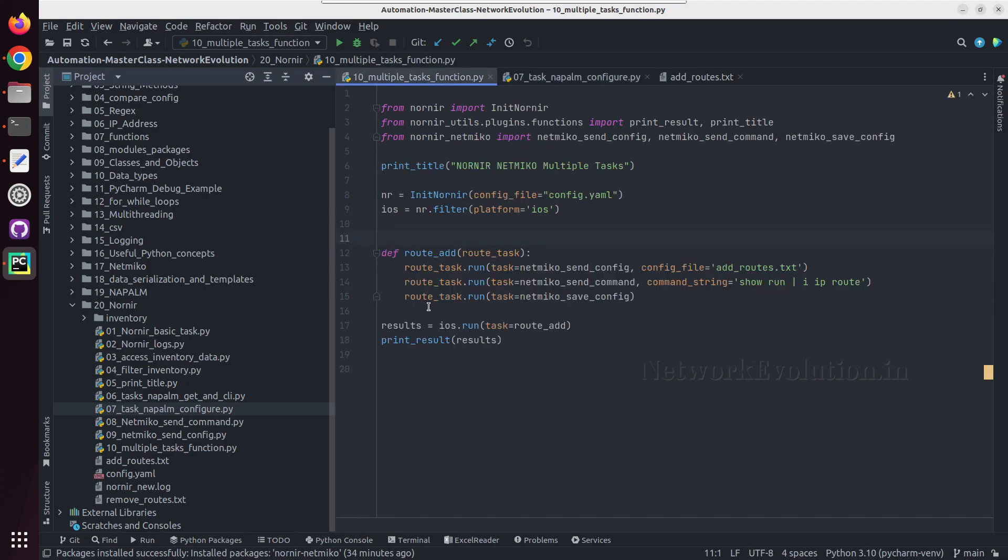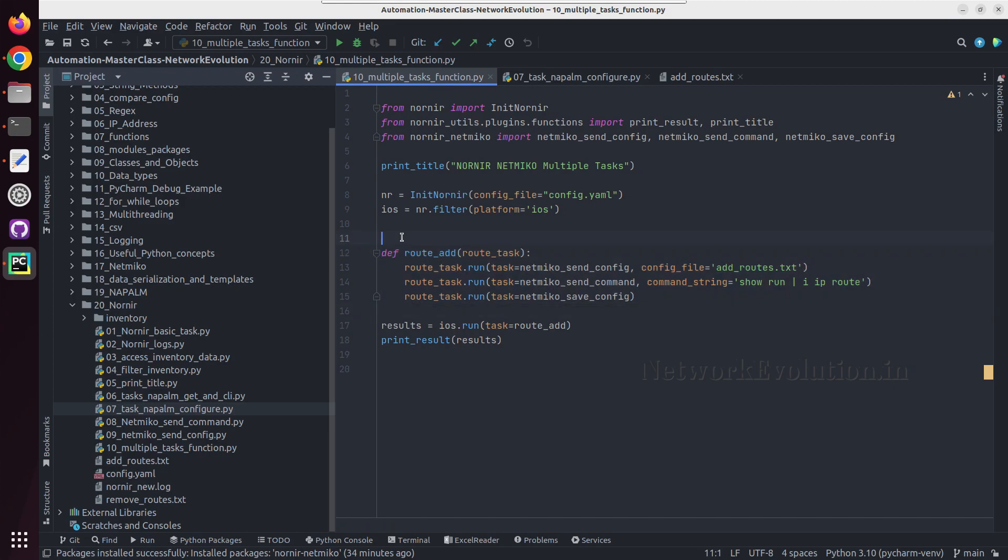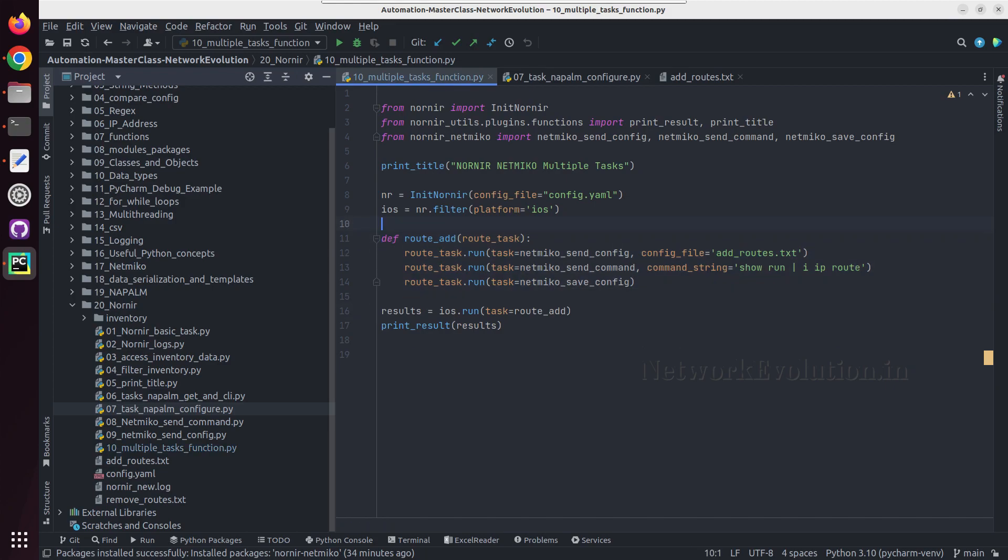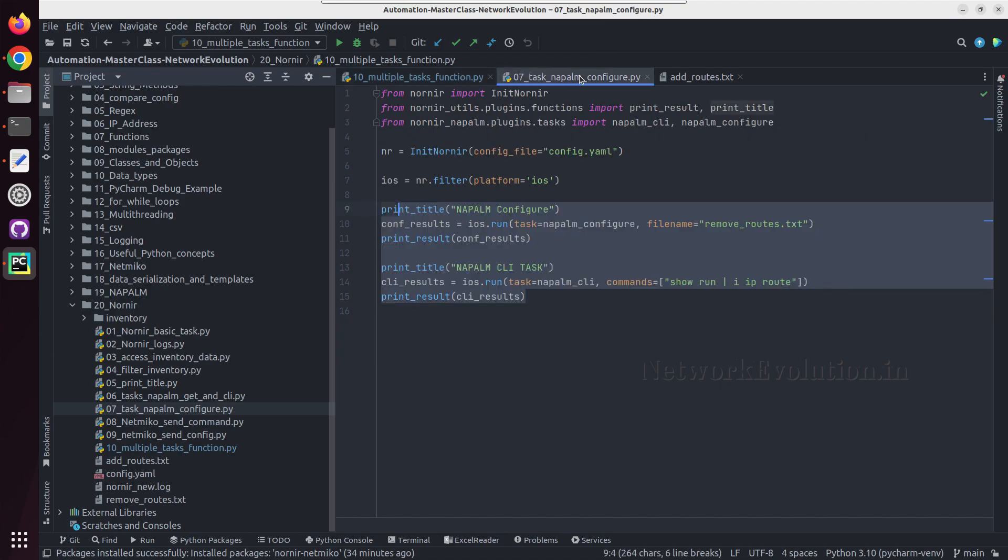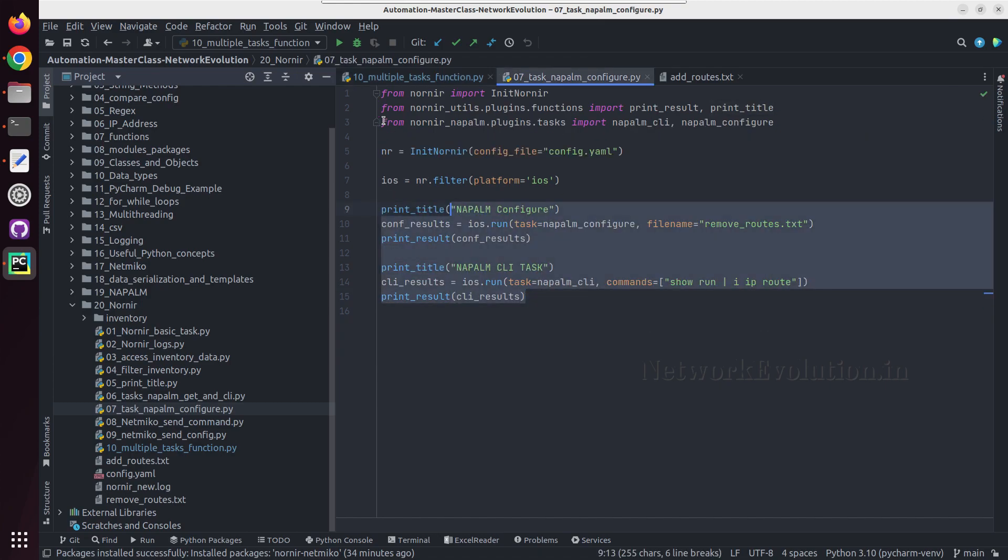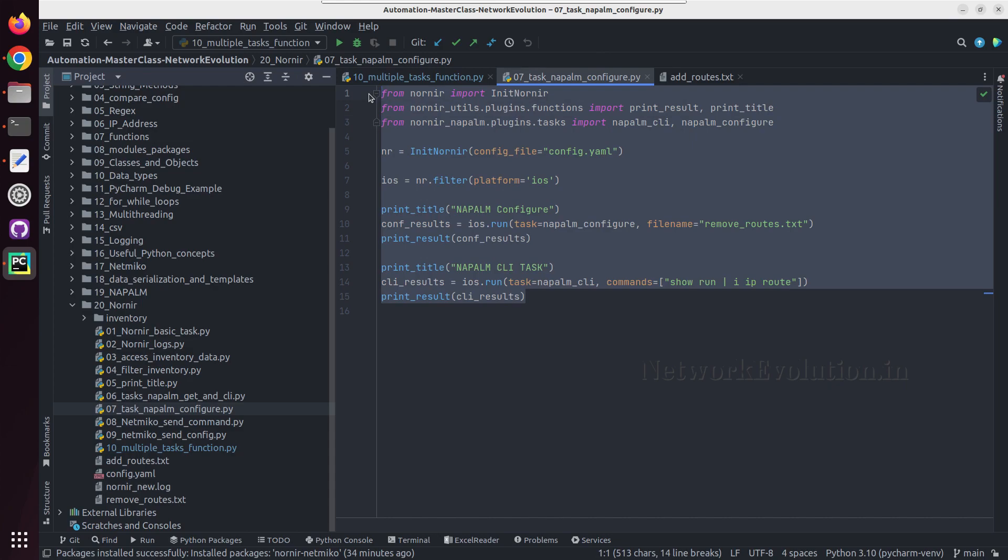Now we have combined this using a function and we are executing parallely on all the devices. And now let us make even this script execution also using function.